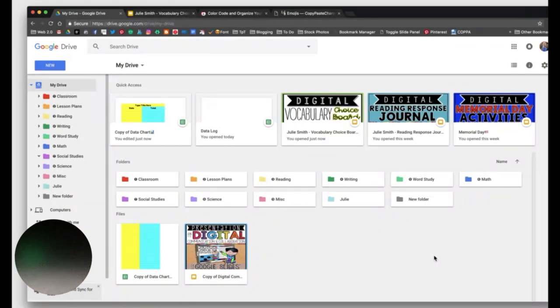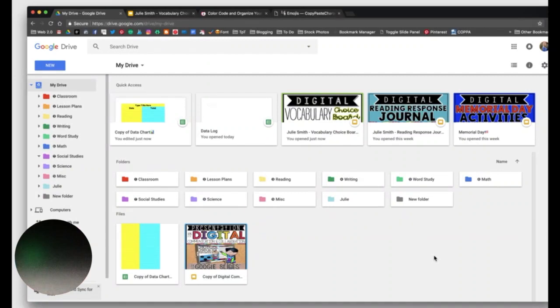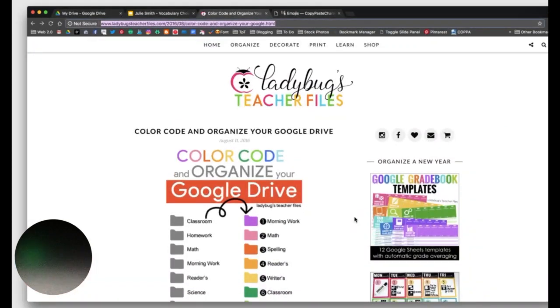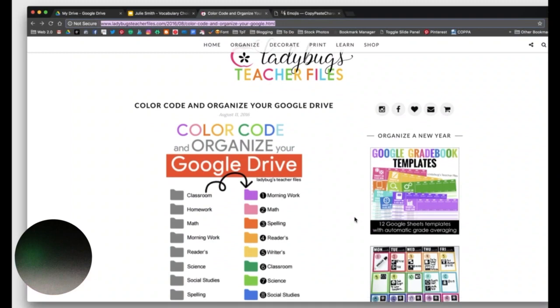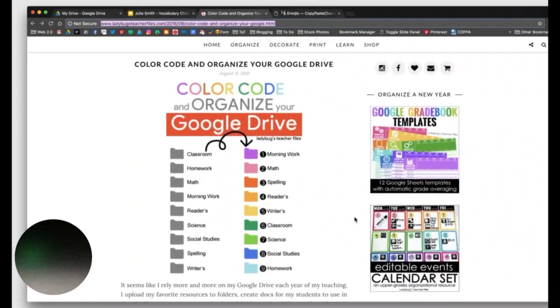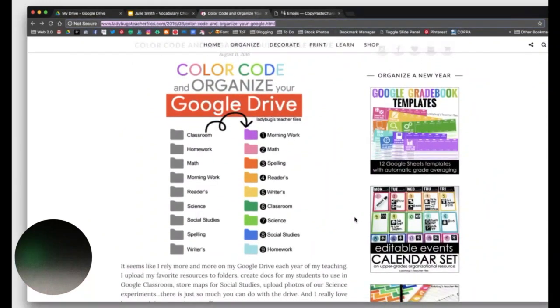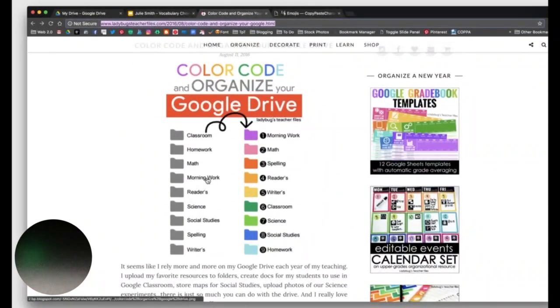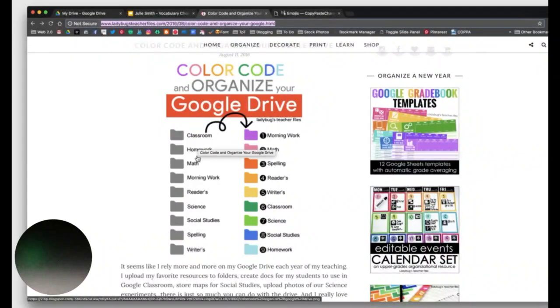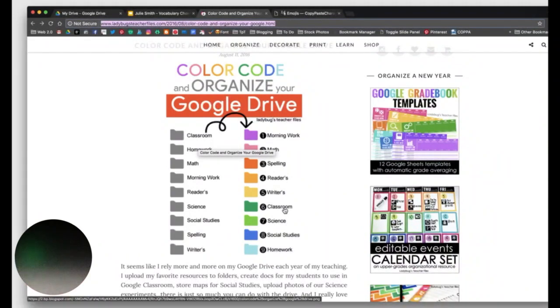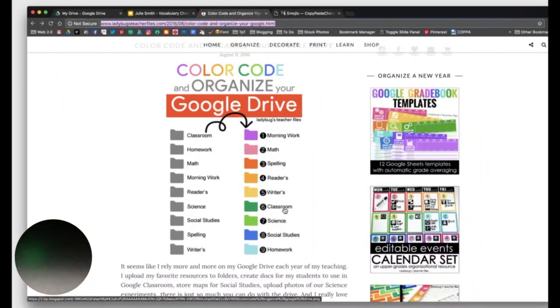And then after I found out you could change your folder color, I saw this blog post that I think went viral. I saw it all over social media, all over Pinterest. I still see it on Pinterest today, and it was brilliant. So let me take you to this blog post. Ladybug's Teacher Files created this post entitled Color Code and Organize Your Drive. And she walks you through the steps on how to take the boring gray folders, turn them into color folders like I just showed you, but then you can number them. And most people know you can number your folders with just the numbers on your keyboard, and then that will organize them. That will put them in the order that you would like them to appear in your drive.